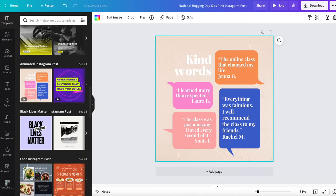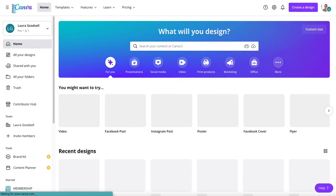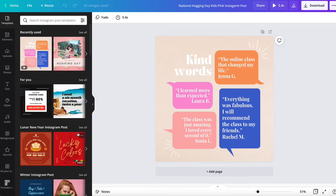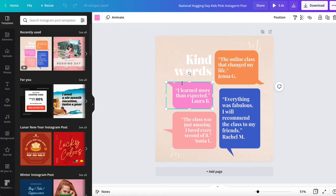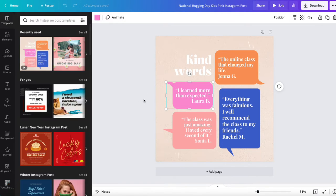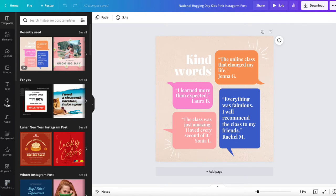Canva has made it super easy. I've gone into my Canva account and picked an Instagram size template that I want to change the colors of. I could go through and individually change the colors, find the colors I want and do it individually, or I can use this styles section over here on the left.